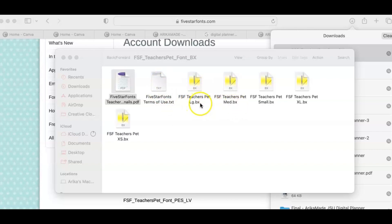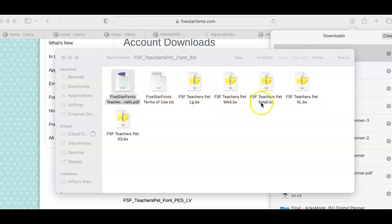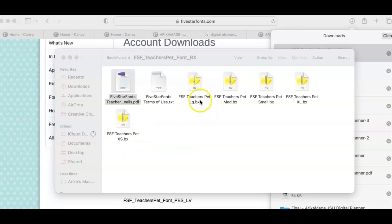If I look here at the end I see BX, BX, BX, and if I read the whole thing it's telling me this is large, medium, small, extra large, and extra small. So they'll all say different things depending on the vendor that sells it to you.